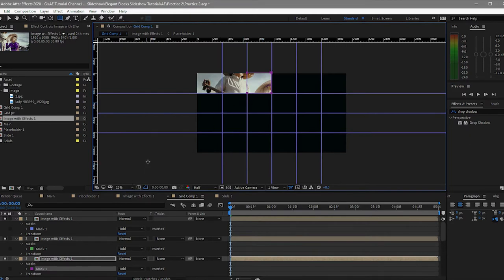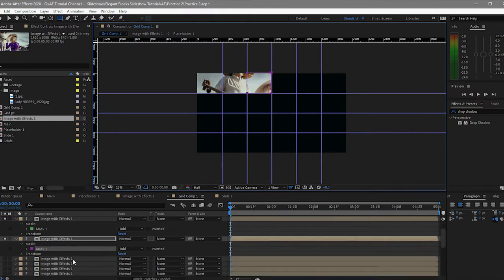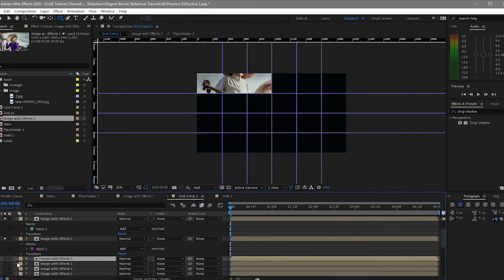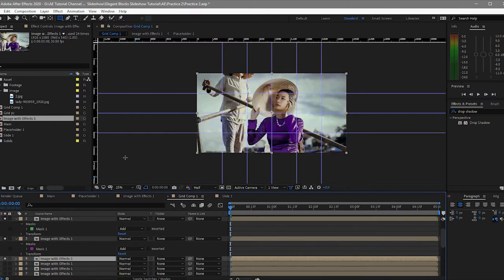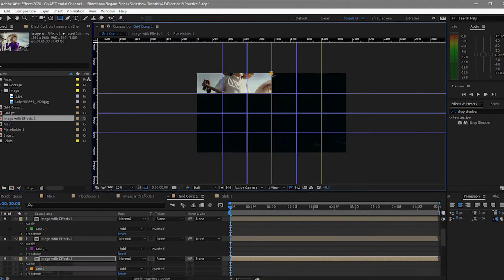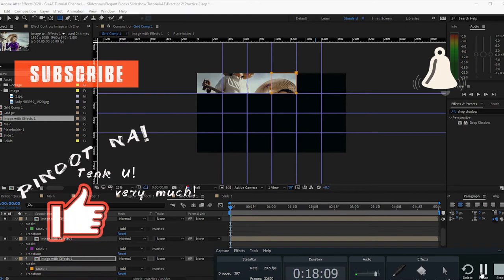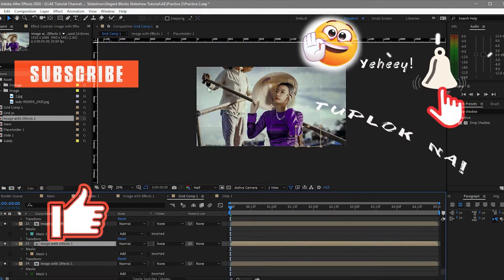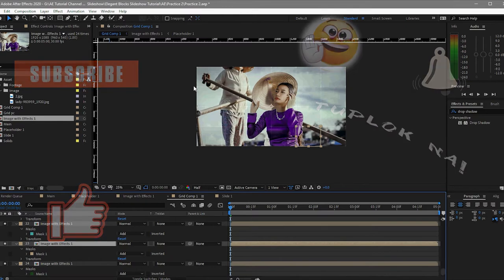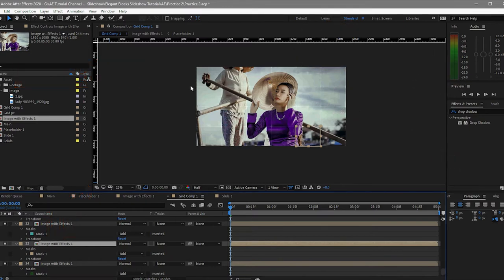I will not let you wait for so long just to do this, so I will skip this part of the video and will be back after I'm done. As you can see, we are now finished with our masking with the grids. You can see when I click on a layer it will highlight the mask that we have created.